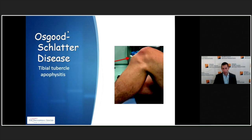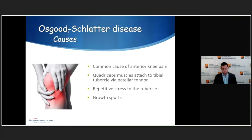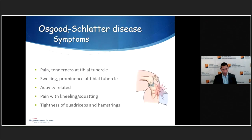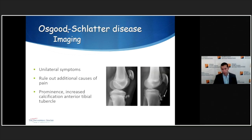Probably the most common apophysitis is Osgood-Schlatter's disease, an apophysitis of the tibial tubercle, and one of the most common causes of anterior knee pain after patellofemoral syndrome. The quadriceps attach to the tibial tubercle via the patellar tendon, so repetitive stress causes pain there, very commonly during growth spurts. They'll have pain and tenderness at the tibial tubercle, possible swelling or prominence, and activity-related pain often irritated by kneeling and squatting. I get x-rays only if unilateral — an avulsion fracture may be seen on the left, while calcification anterior to the tibial tubercle can appear on the right.